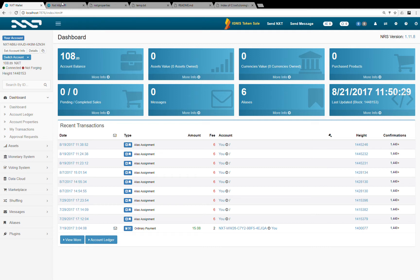So let's look at that. Right now I'm looking at my public node. You see this is my account. This is my account balance of 108.